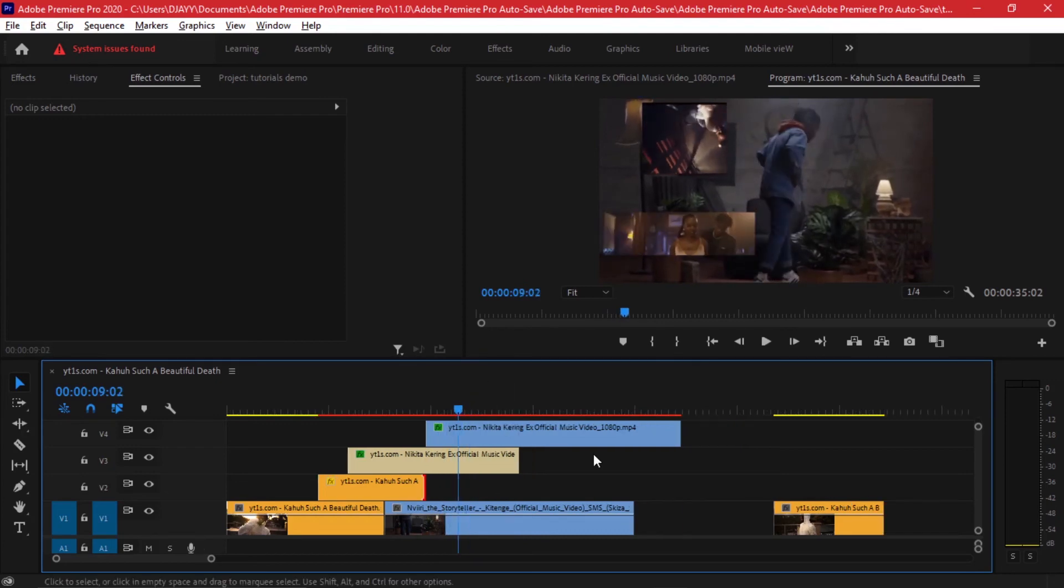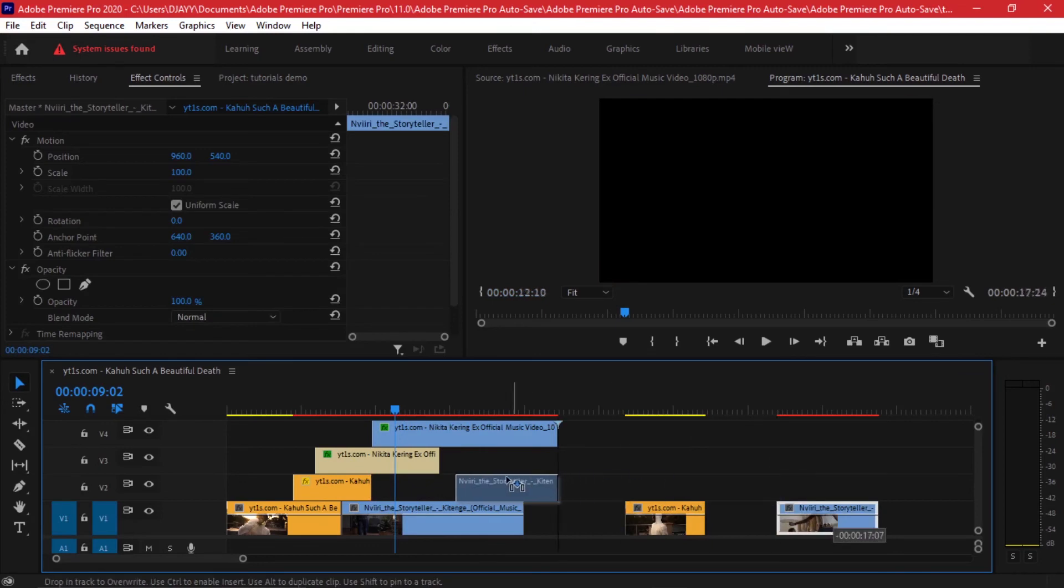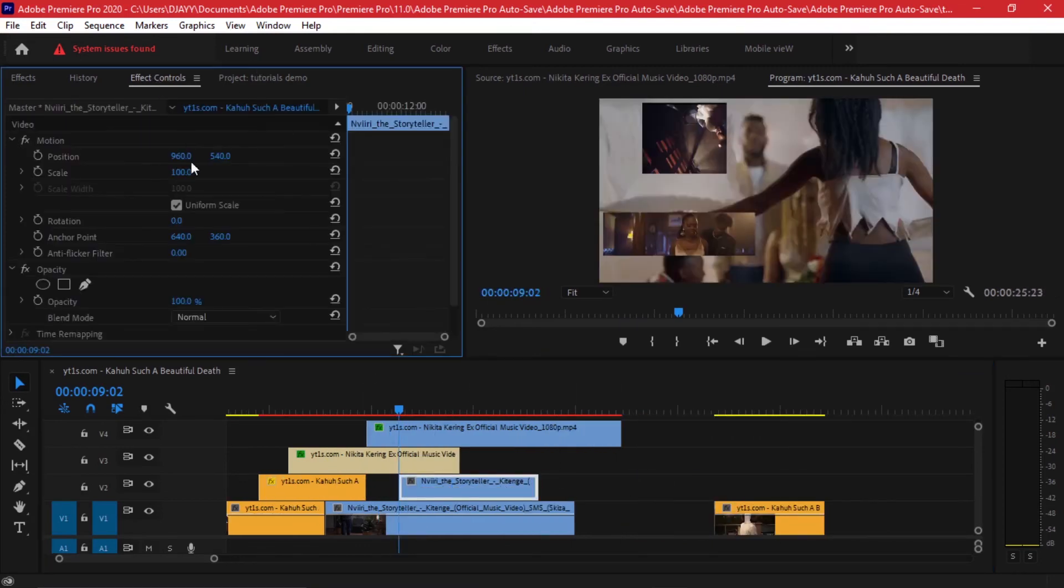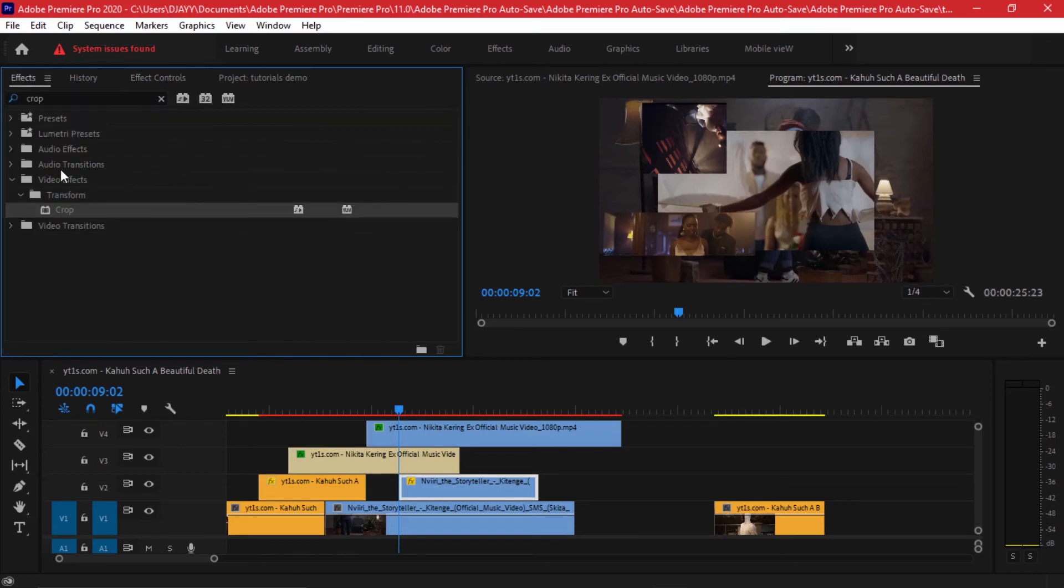Then once that happens we can drag in another video. Let's drag in this video. As you've been doing, just go to your effect controls and scale it down. I'll give it even a 65, a value of 65.